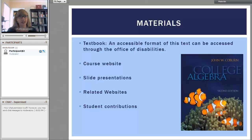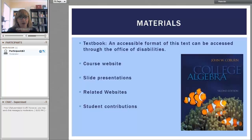The materials for class — first off, there's the textbook, and that's available at the student store. It's an accessible format, and this text does exist and can be accessed through the Office of Disability.